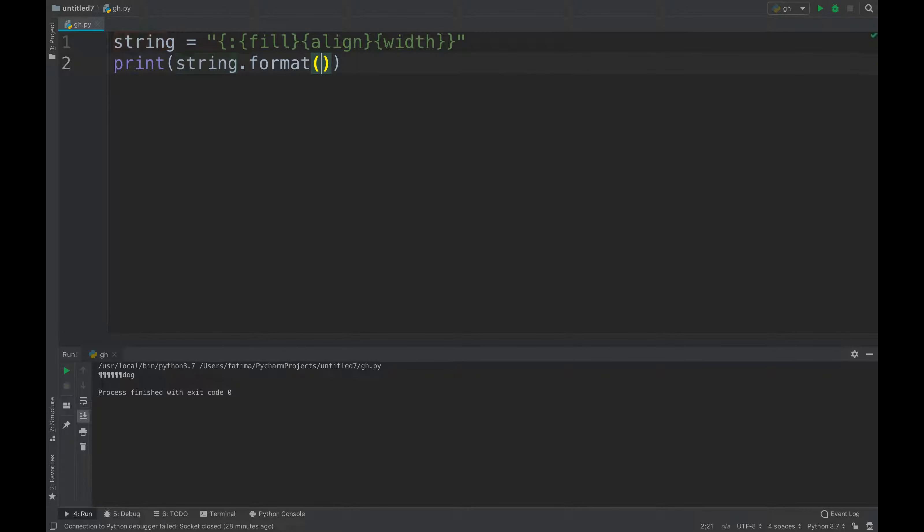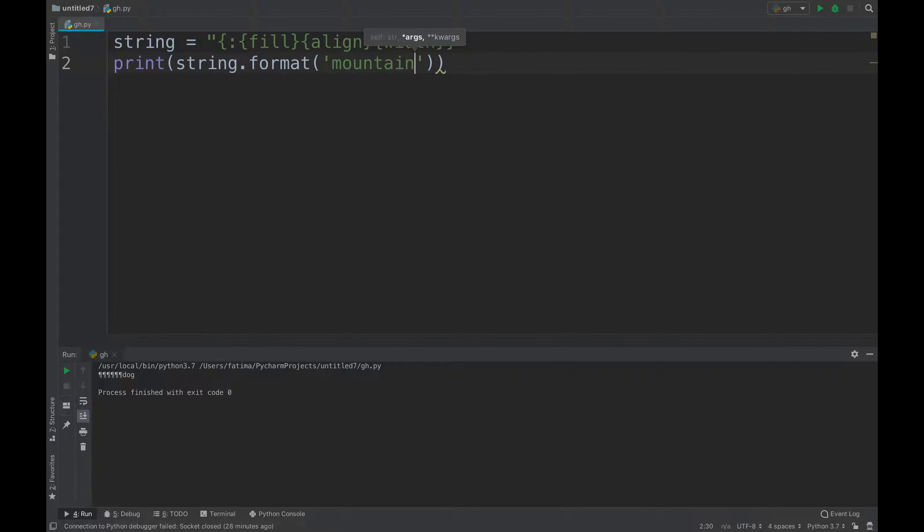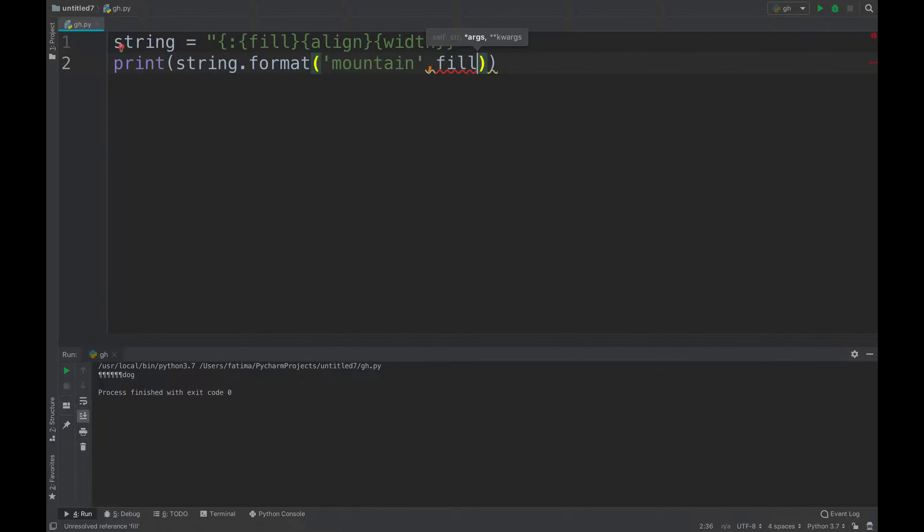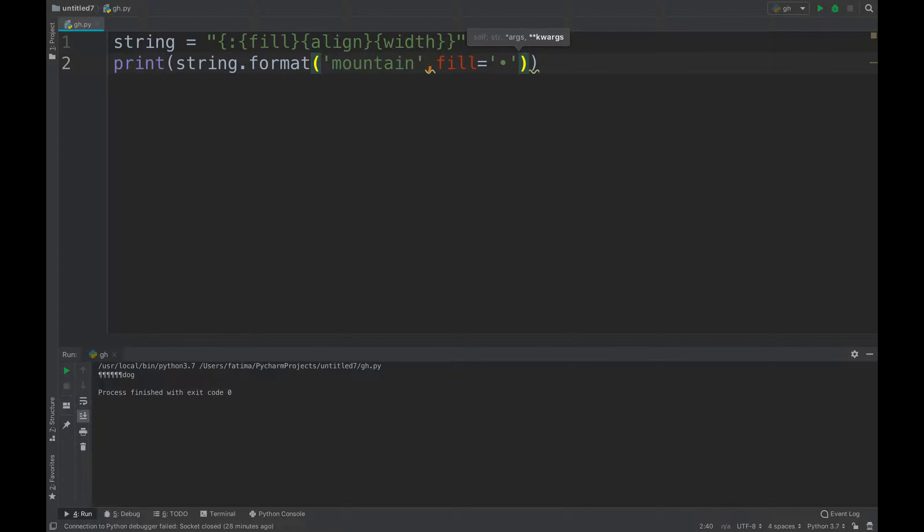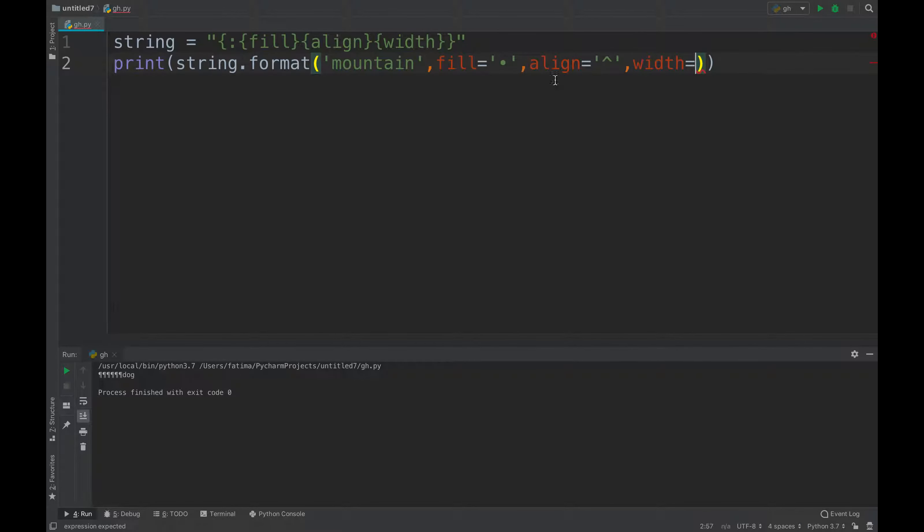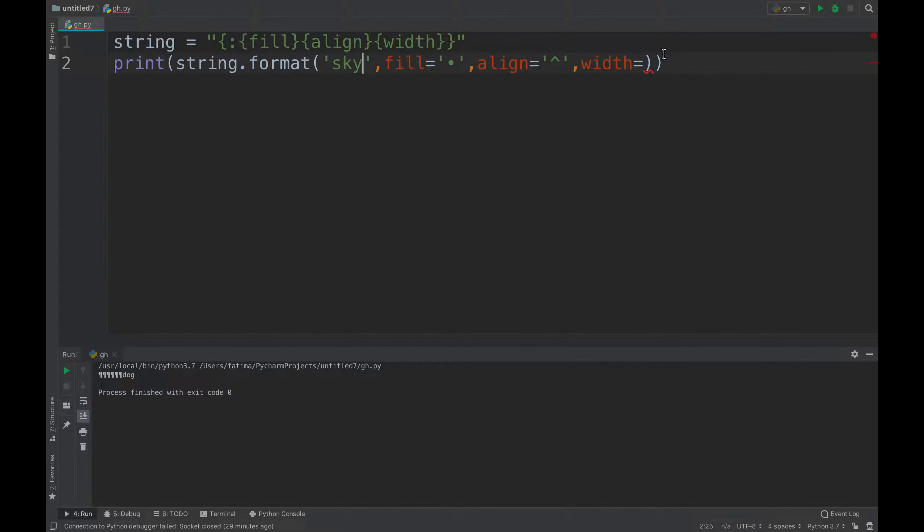I'll open the brackets and type in mountain, and then comma, fill equals to, for example. And then I will write align, or I'll just change this mountain to sky, and then I will change the width like that.